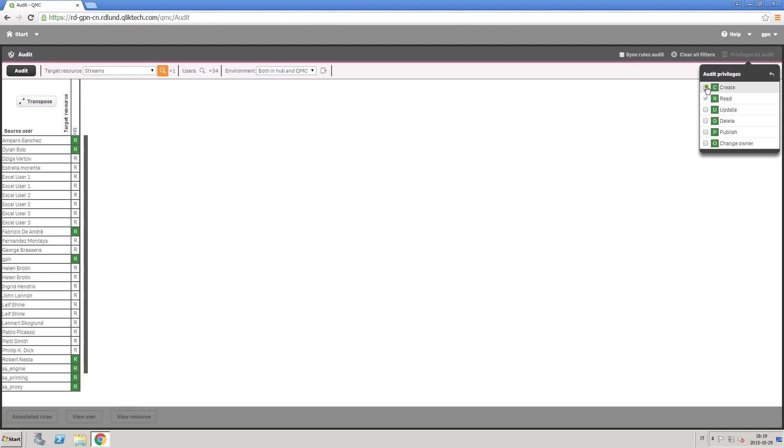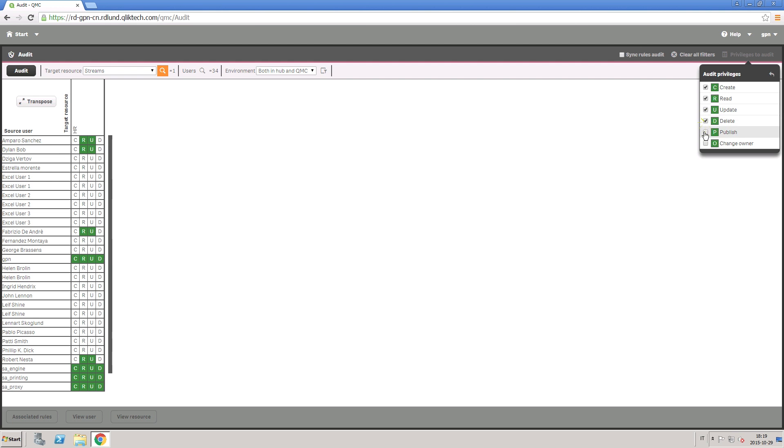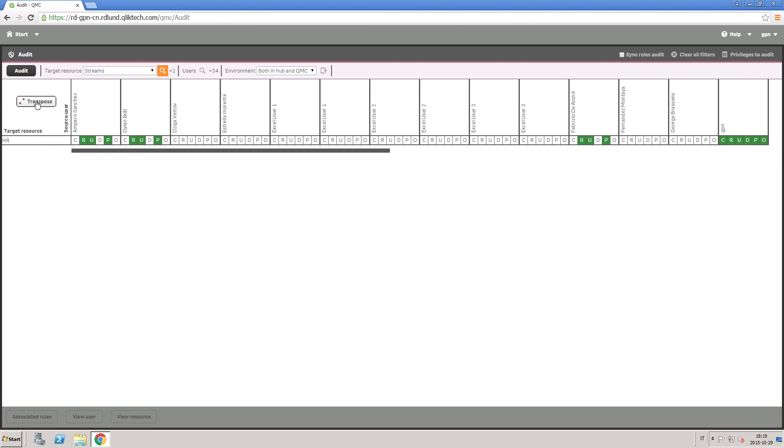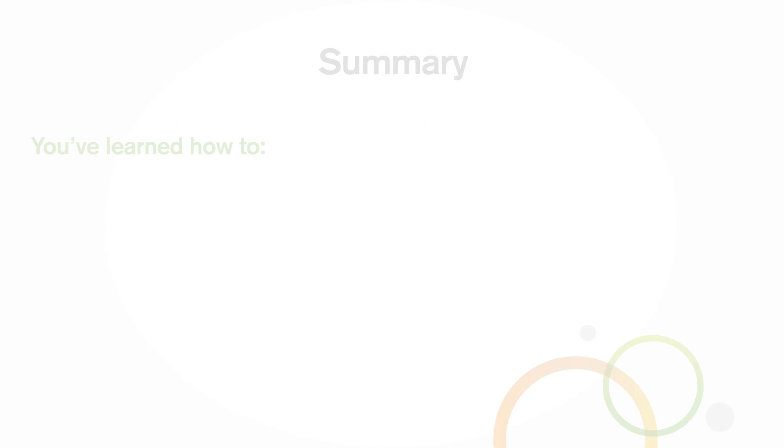These are just some of the searches that you can do with the QMC to help ensure that access rights comply with your company's security policies. And that concludes this video. Thanks for watching.